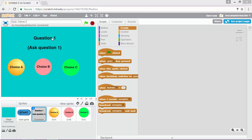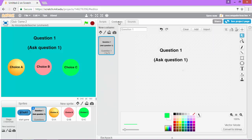First, make sure we're on the right sprite. Come down in the sprite list, make sure you're clicked on questions, and then in costumes you want to make sure you're on the right costume. We only have one right now, but we're going to add a few more later.